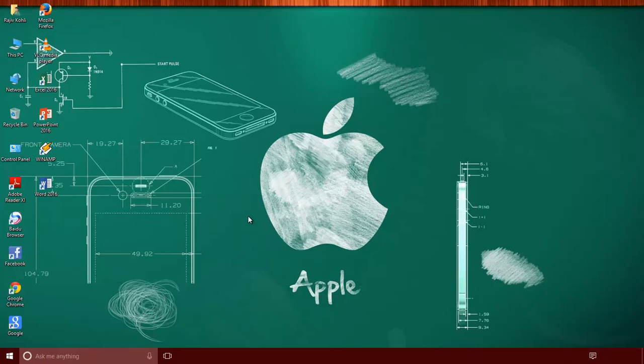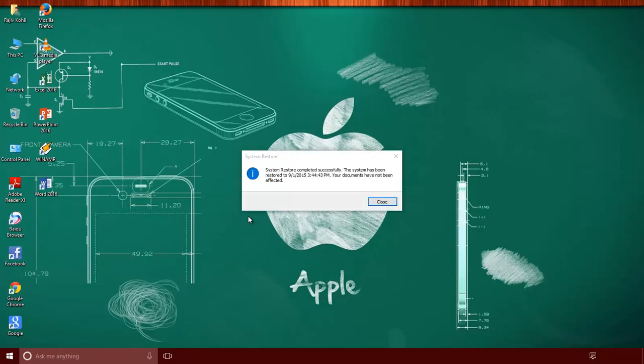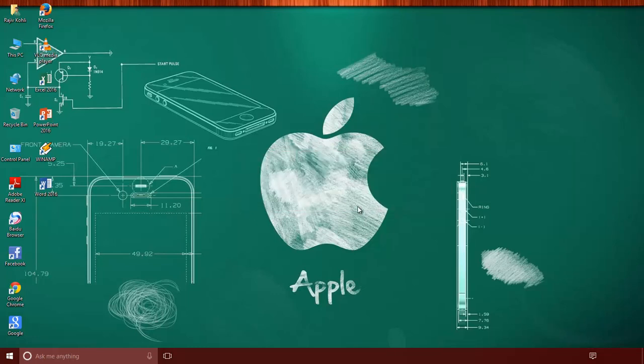But what if you are unable to boot into Windows or unable to access system protection? Then you require accessing system restore before Windows starts. You may require using advanced boot options. You can watch our video about enabling F8 boot menu for advanced boot options.